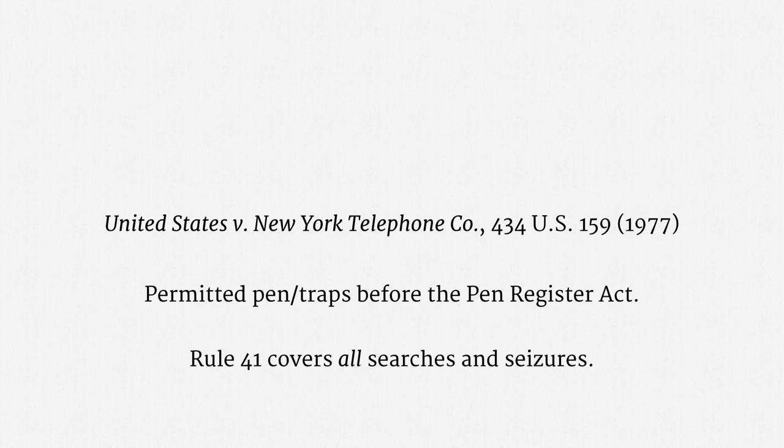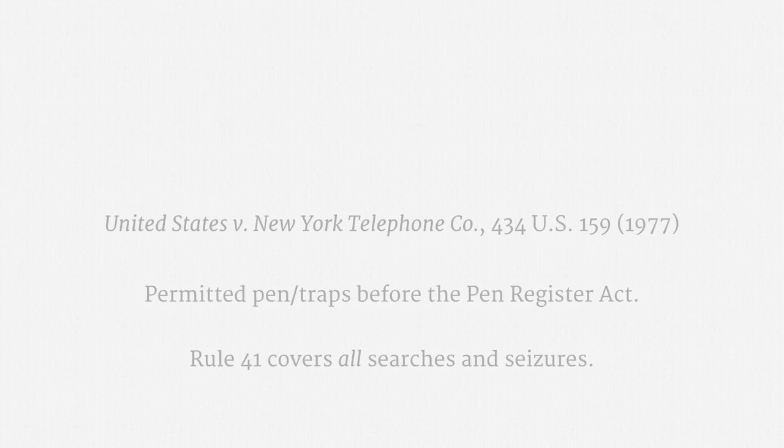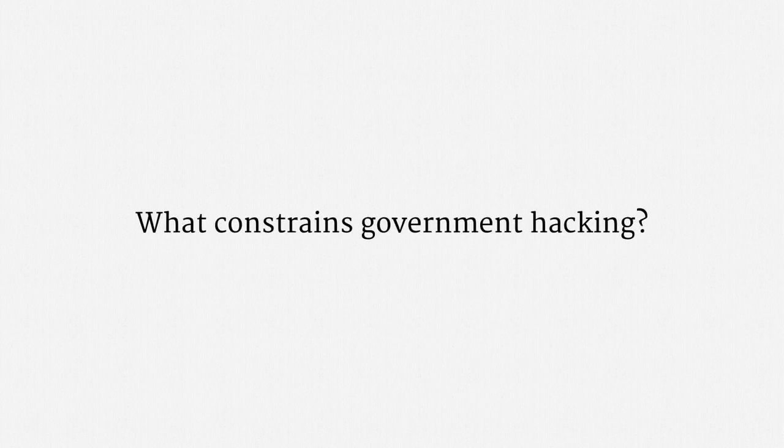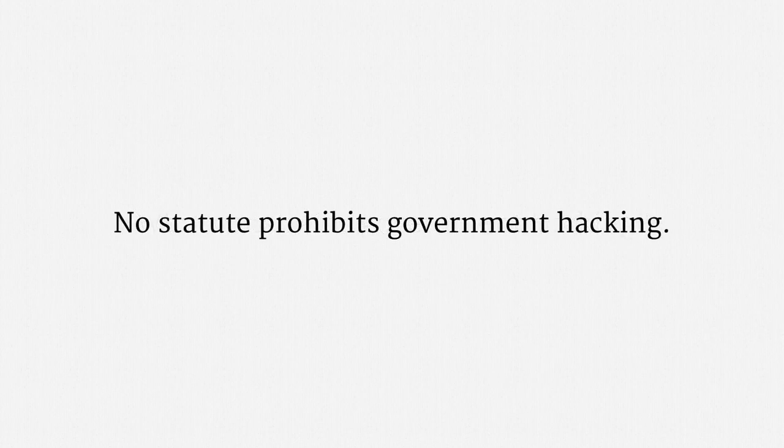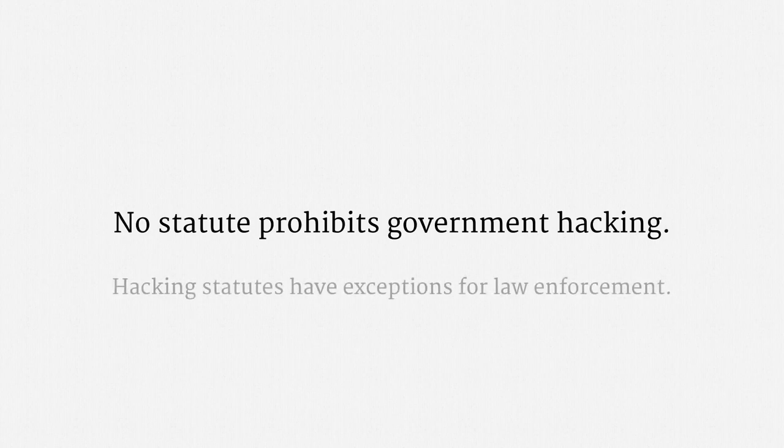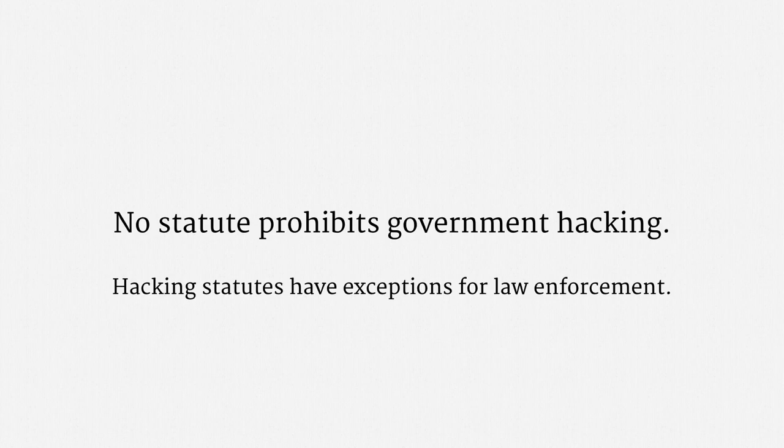That certainly includes electronic searches and seizures. So, at least under federal law, the question to ask isn't whether government hacking is allowed. Rather, the question to ask is what constrains government hacking. And there is no federal statute that prohibits government hacking. There are federal and state statutes that criminalize hacking practices, including the notorious Computer Fraud and Abuse Act,